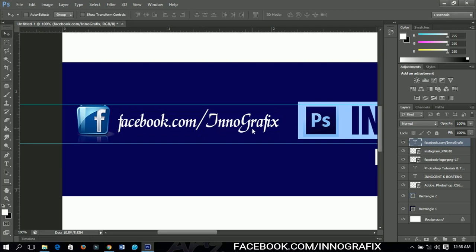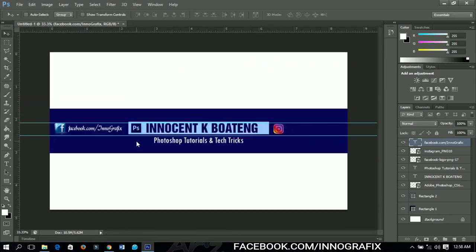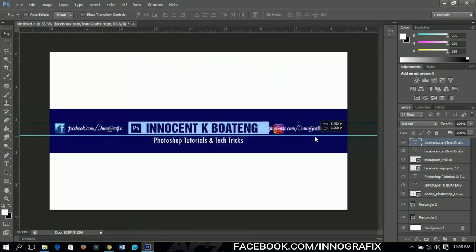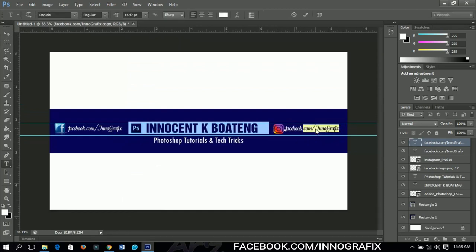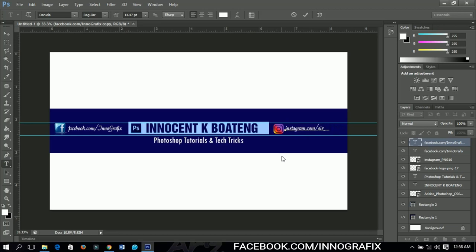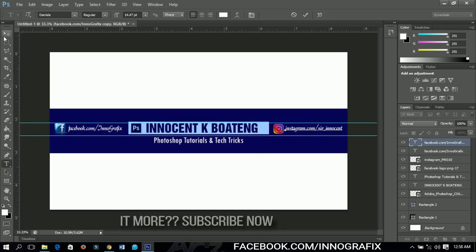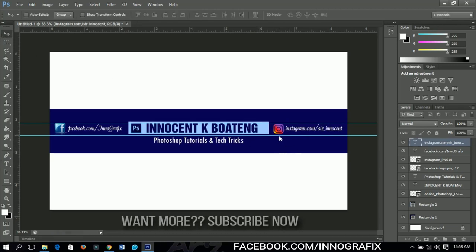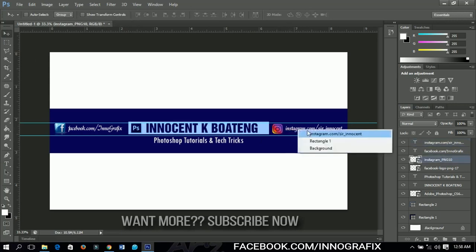I'll press Ctrl+G and duplicate the text layer to the other side, then change the text to the Instagram link: 'instagram.com/sayinnocent.' Take your time to make nice adjustments and corrections to your social media section.